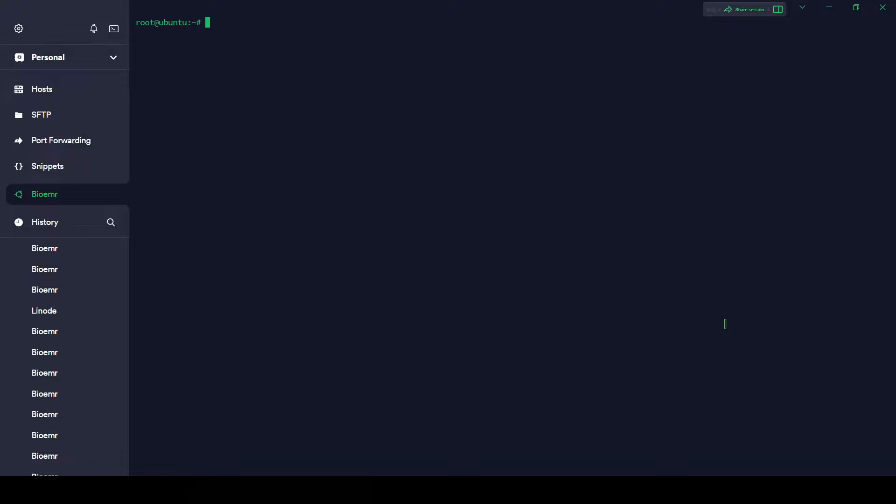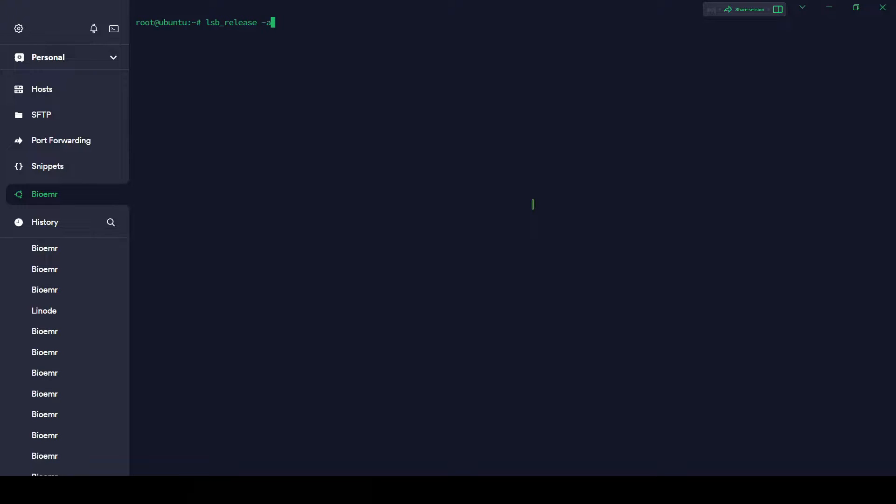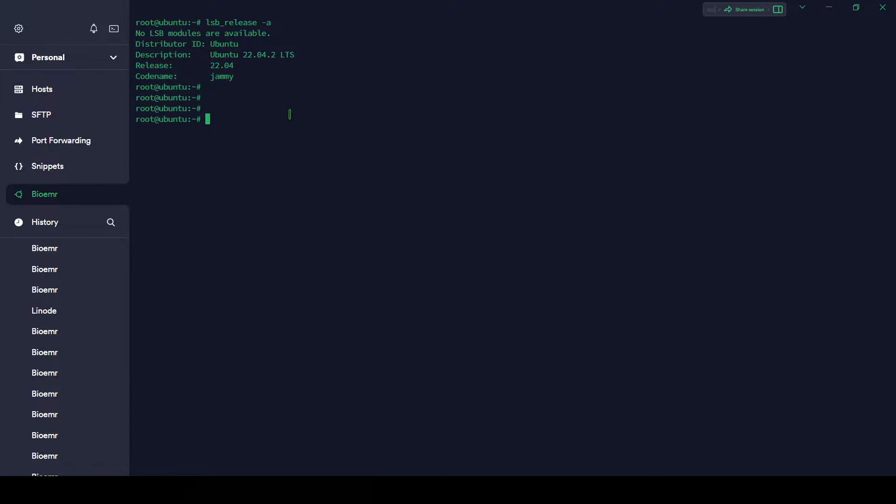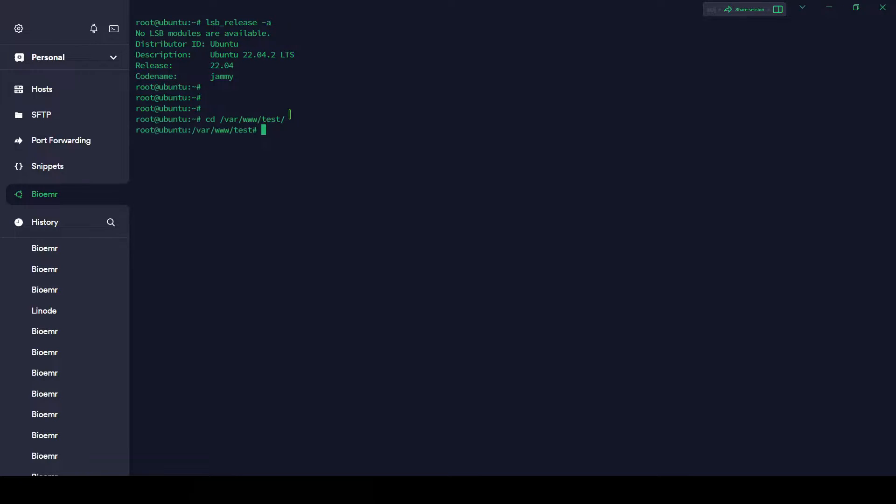Hi everybody, what's up? Hope you are doing well. Today we are going to see how we can deploy Django application with Gunicorn and Nginx on Ubuntu server. I'm already logged in on my server with root. This is my server detail: Ubuntu 22.04.2 LTS. So let's start. Let's go to /var/www and inside this I have created one folder test. You can see it's empty.